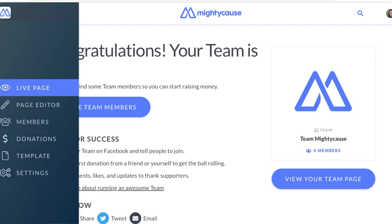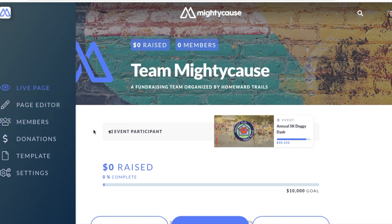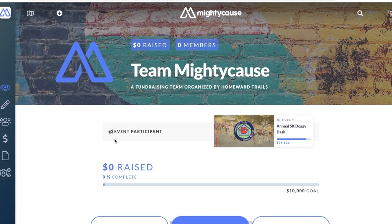On your live page view on your dashboard, participants and donors will be able to see your team's participation in the event. Congratulations on creating your team! Now let's move on for those that are creating a team that is not tied to an event.